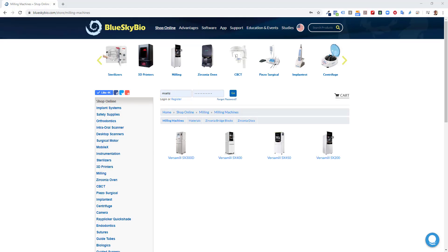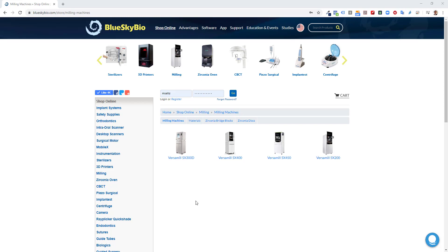BlueSky Bio distributes a line of VersaMill milling machines. You can see them by clicking on milling in the horizontal slider. This functionality works with other milling machines as well, and we're going to take a look at the capabilities and different customization options as we go through the process.